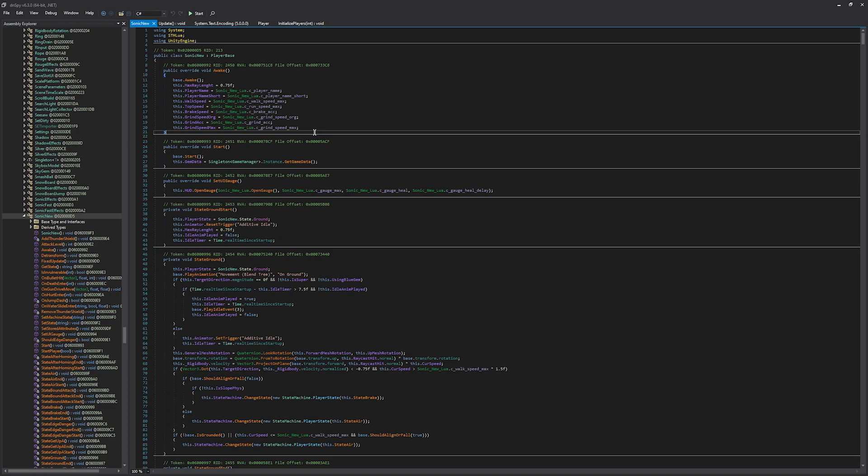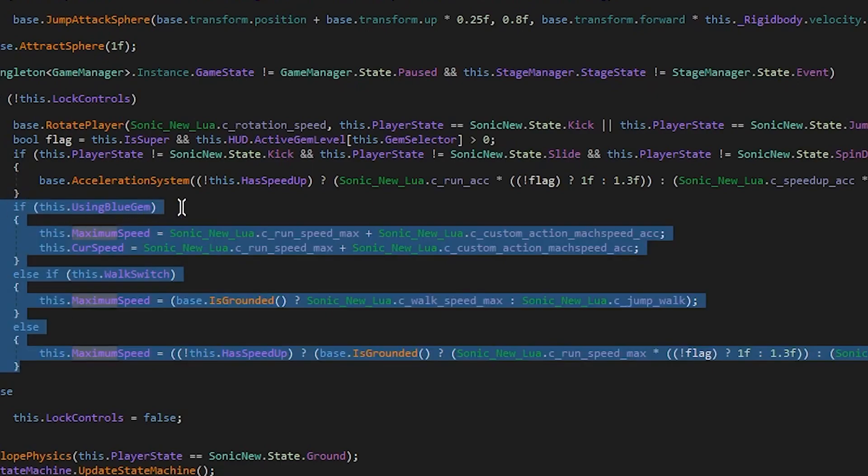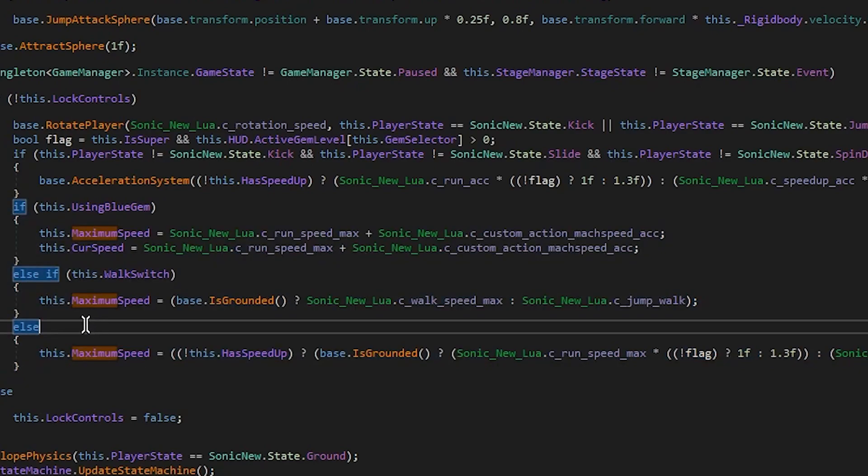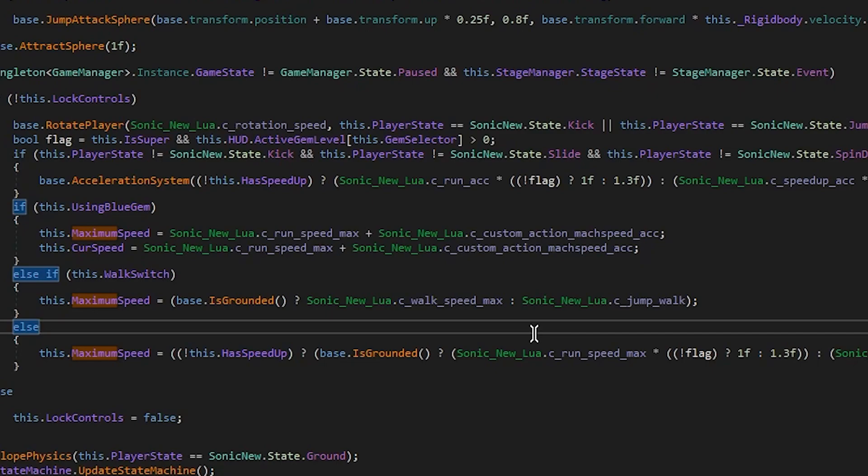Now we're going to search for the maximum speed. And this is how the game determines what the character's max speed is. So we can see using blue gem, which is the speed up gem, using the walk switch, which is just a true or false that determines is the character walking or running. And then one more else. And then we can also see that it always takes into account a Sonic new Lua. Now this is a Lua script that the game has built in that we cannot directly affect. So the reason we can't change maximum speed in Unity Explorer is because we cannot change the Lua.